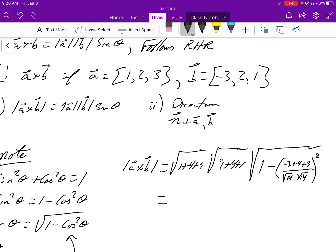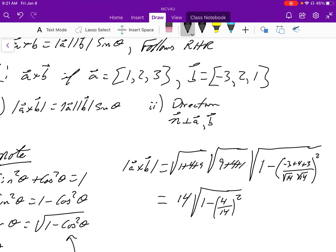Since both square roots equal 14, the square root squared is just 14 on the outside. Inside we have 4 over 14 squared. Simplifying with a common denominator, we get 14 squared over 14 squared minus 16 over 14 squared, leaving 196 minus 16 inside the square root bracket.